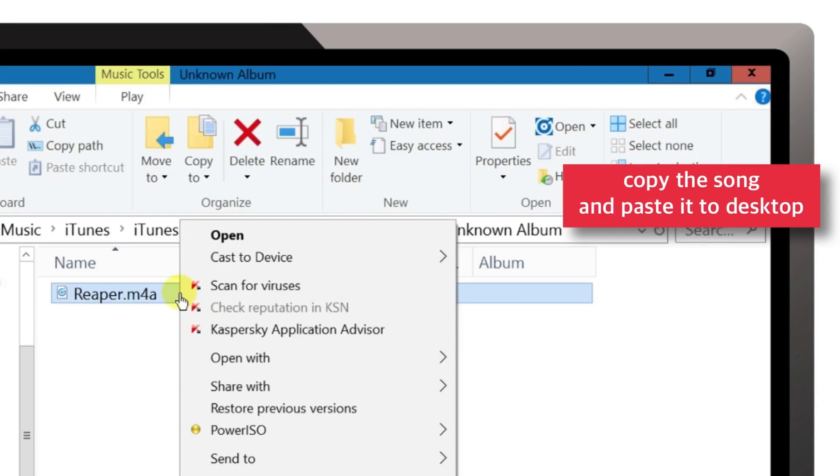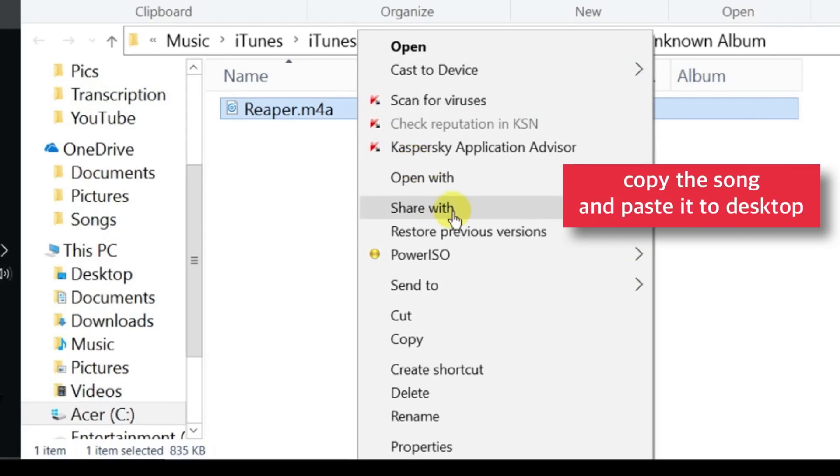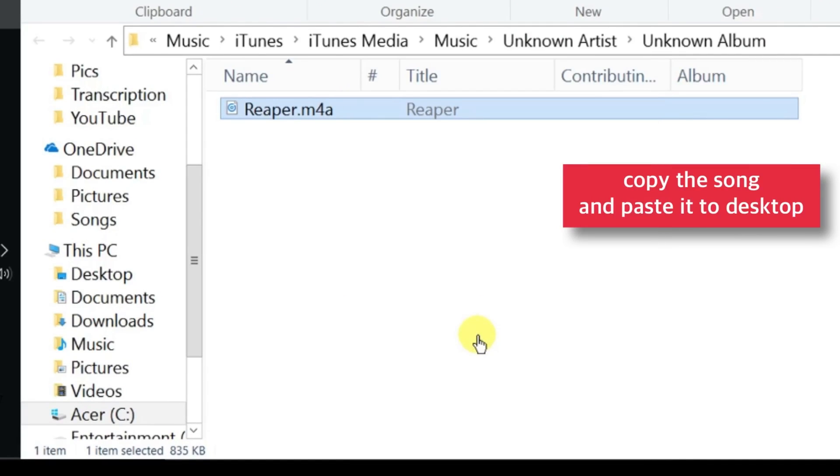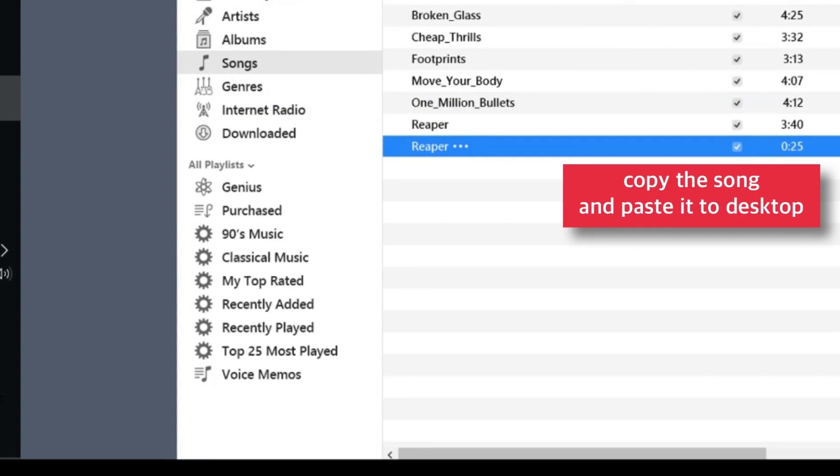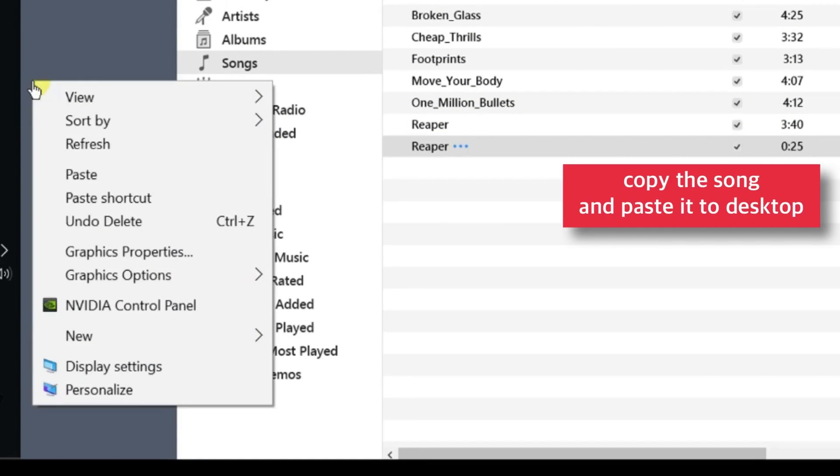Right-click, Copy, then right-click on the desktop and paste it.